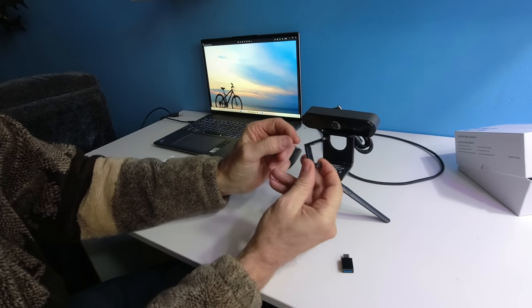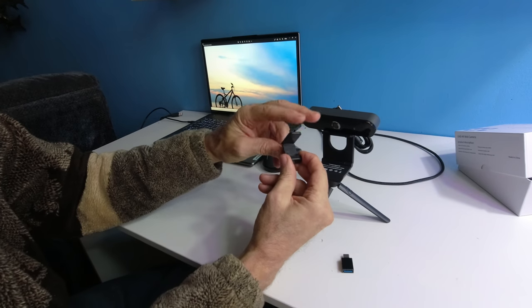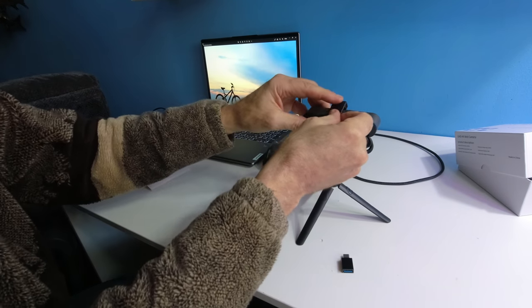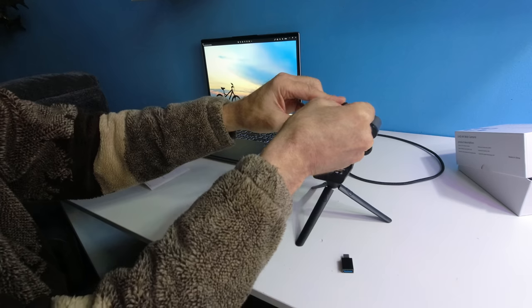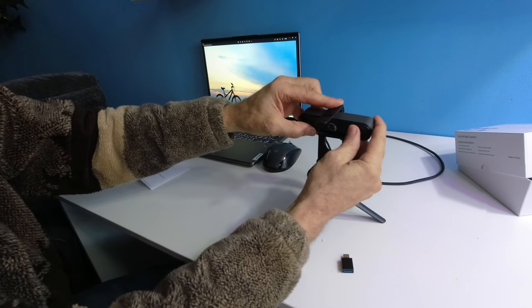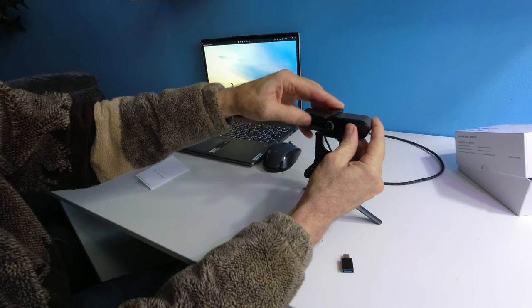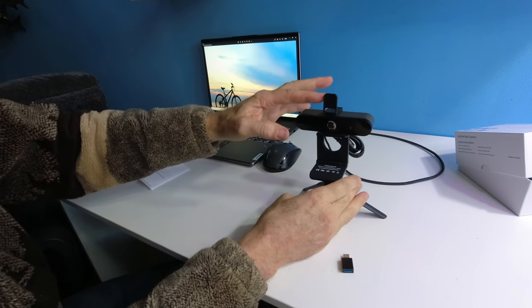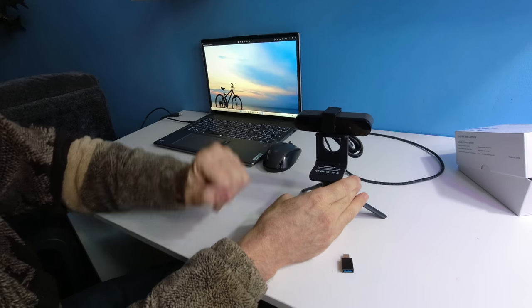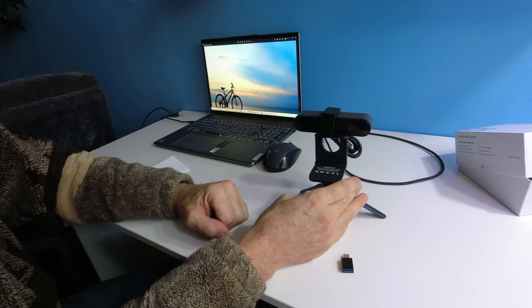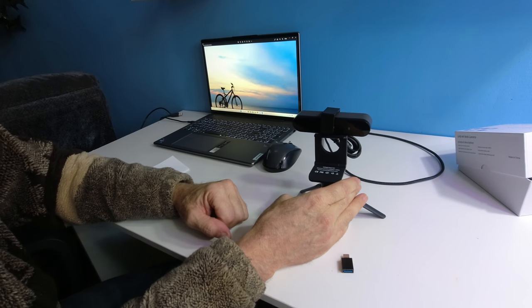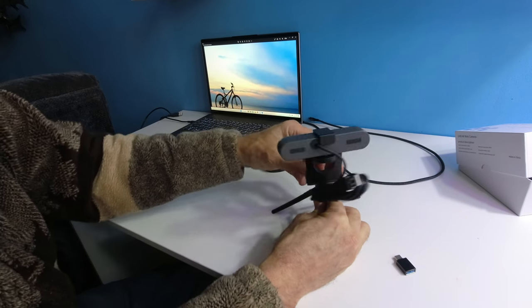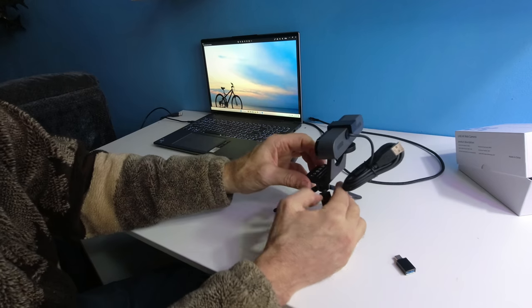You're wondering what this is? This snaps over the top like so. It lifts up, and when you want privacy, it goes right over. This is what it looks like all set up.